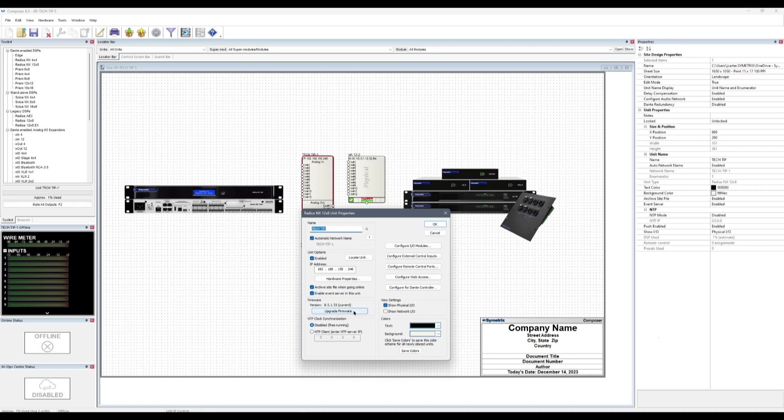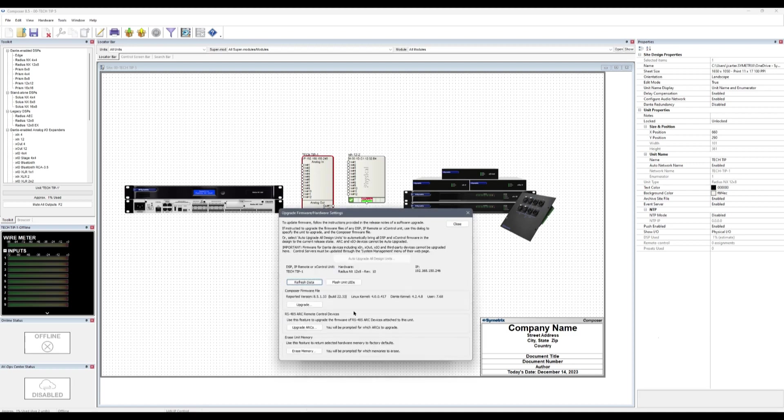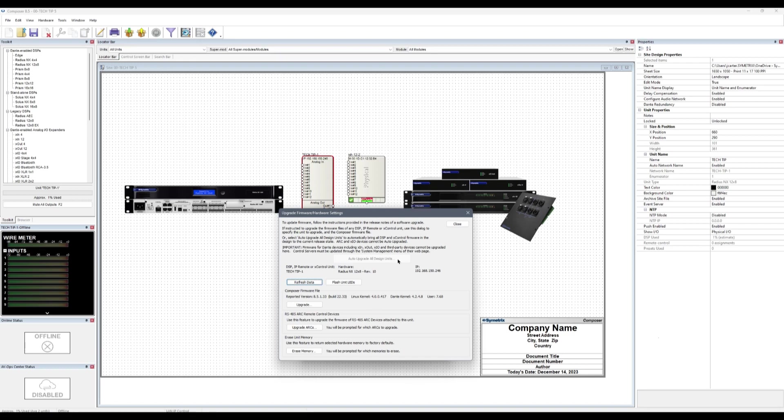Clicking Upgrade Firmware in later Composer versions brings up the Upgrade Firmware hardware settings. We can see the reported versions of firmware on the unit. It is not recommended to select the Auto-Upgrade All Design Units path, though it is an option. In the event that there are multiple units being upgraded and any one of them fails, Composer will not notify which unit has failed and how.